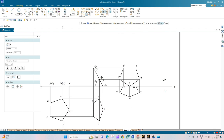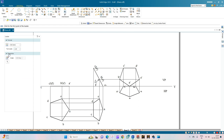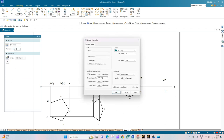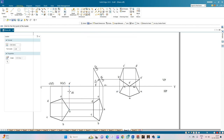Now indicate the direction of the projection lines using the Leader options in the annotation menu. Select the properties, change the color of the arrowhead to black, click OK, and start drawing the directions of the projection lines. These projection lines are all directed downwards, so indicate the downward direction. With this we complete the problem statement.